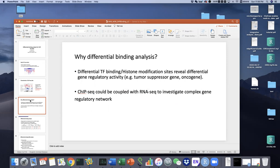Why do we do differential binding analysis? The differential TF binding or histone modification sites can reveal differential gene regulatory activity, and ChIP-seq datasets can be coupled with RNA-seq datasets to investigate a complicated gene regulatory network. We may have one TF across multiple conditions and want to know which set of genes this TF regulates in each condition, or what causes different regulatory activities. It is important to identify differential binding loci for one TF across multiple conditions or one condition across multiple TFs.